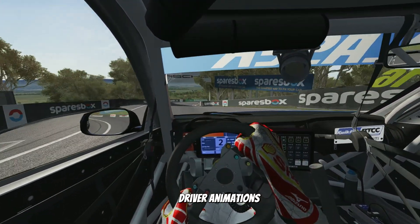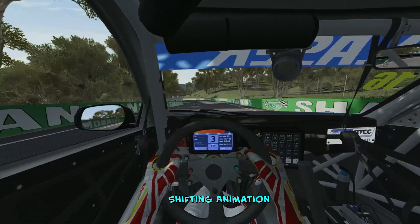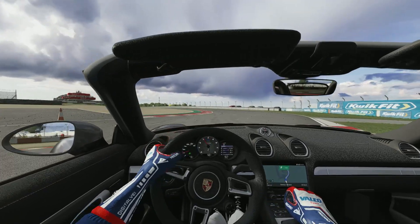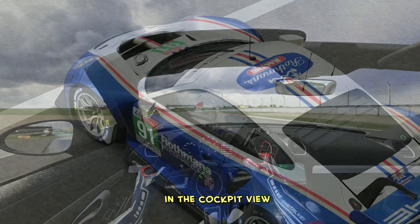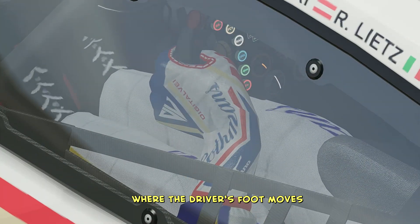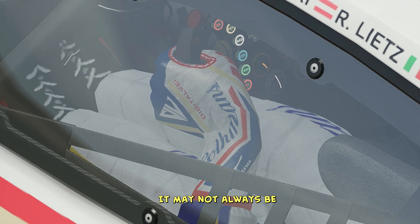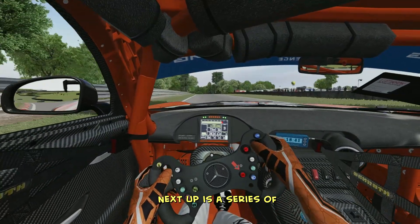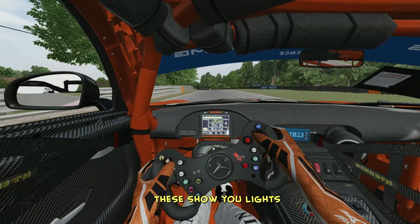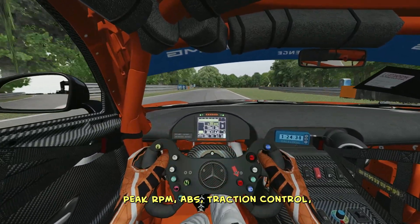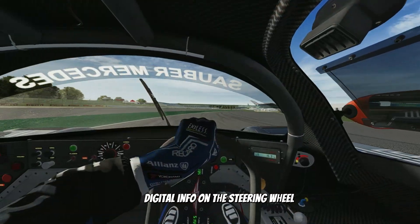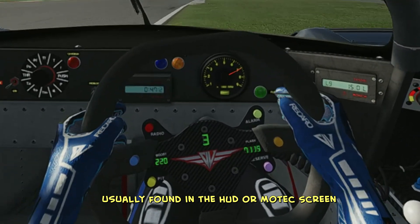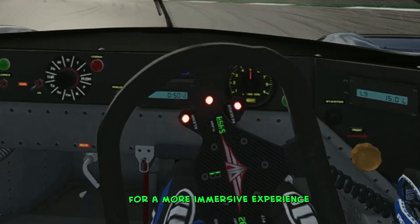Now let's talk driver animations. First, we've got the shifting animation, which lets you apply hand movement animations based on whether the car is using paddle shifters or a manual gear stick, giving that extra touch of realism in the cockpit view. Then there's the pedal response animation, where the driver's foot moves when you're accelerating or braking. It may not always be perfectly aligned with the pedals, but it still adds an extra layer of immersion. Next up is a series of custom emissive light indicators showing things like peak RPM, ABS, traction control, delta indicator, and more. Then we move on to digital info on the steering wheel, which lets you display additional car or race information directly on your steering wheel for a more immersive experience.